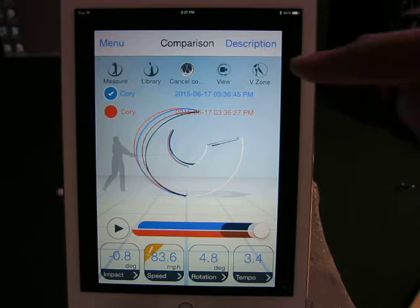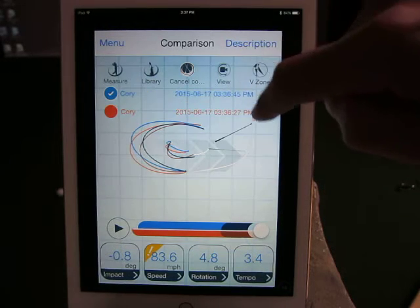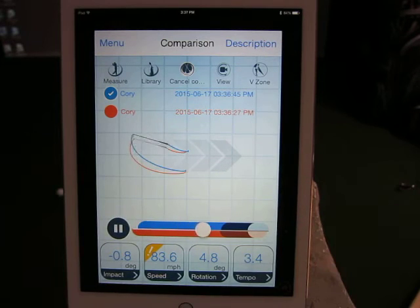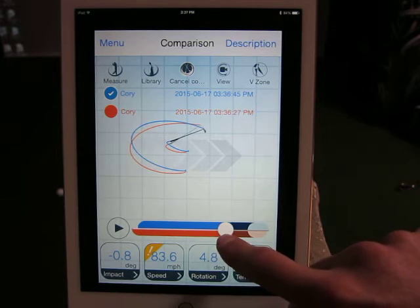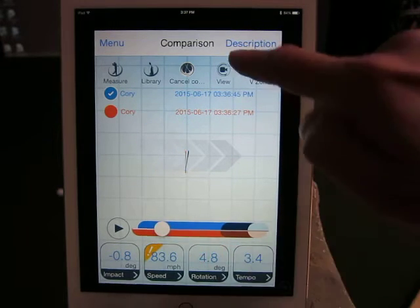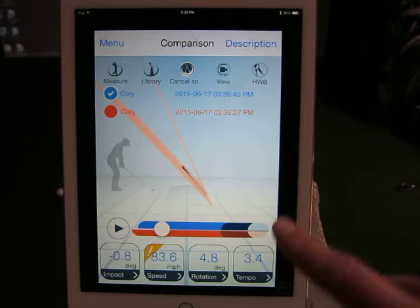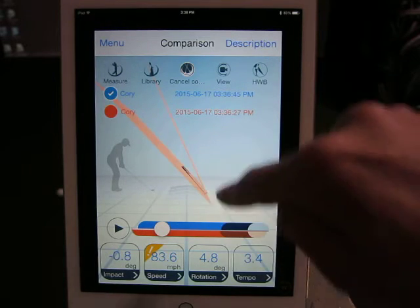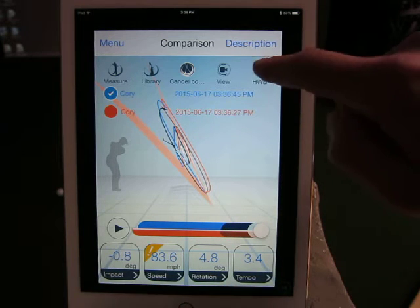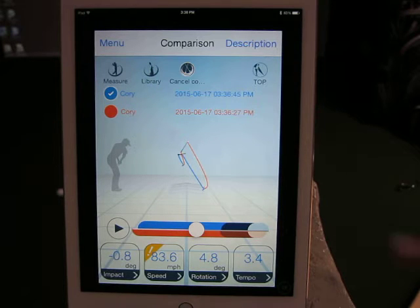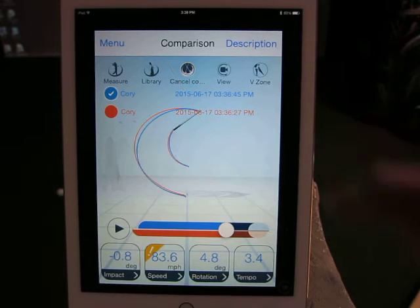We're just going to compare the last two shots and take you through the items there. In the comparison you can change the view type — we've got down the line, overhead — and you can play back and forth at any time. You can actually scrub and pick any selection or part of the swing you want to see. There's also a view that shows you the V-pattern of the swing, making sure you're in that zone, plus a halfway-back view and a top view.